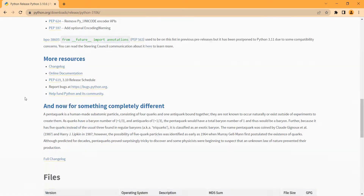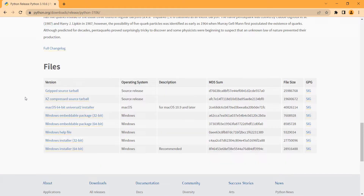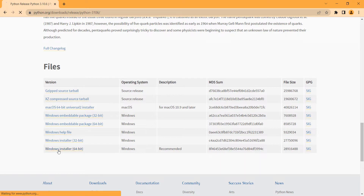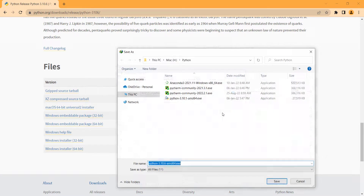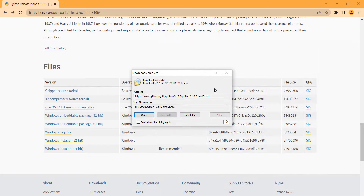I click on it, then scroll down. You can see the available files listed here. Since I have a 64-bit Windows, I click on the 64-bit installer and choose a path to download the file. Now you can see the download process has been finished.